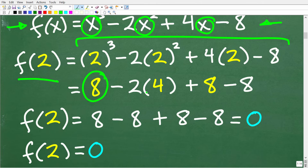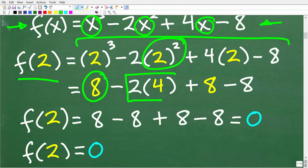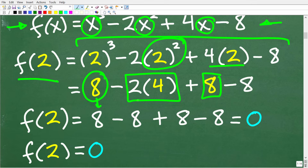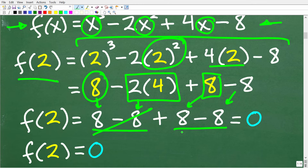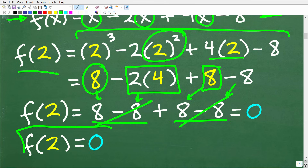Now we just need to follow the order of operations and simplify to get our answer. 2 cubed is 2 times 2 times 2, which is 8. We have to do powers first, so 2 squared is 4, and 2 times 4 is 8. So here we have 8 minus 8 plus 8 minus 8. 8 minus 8 is zero, and zero plus zero is zero. So f of 2 for this particular function is zero.